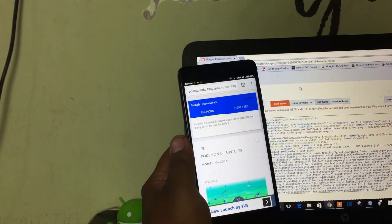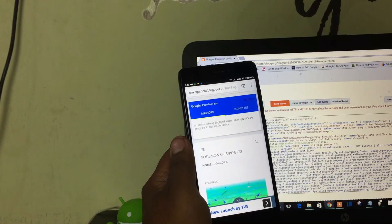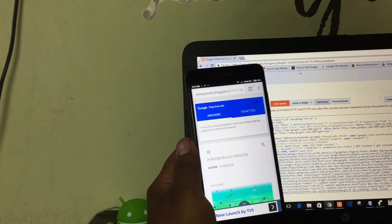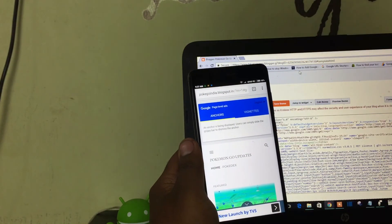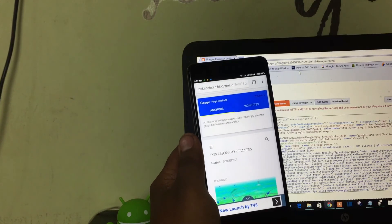The same step applies for Blogger as well. Go to Themes, edit HTML and put the code below head tag.